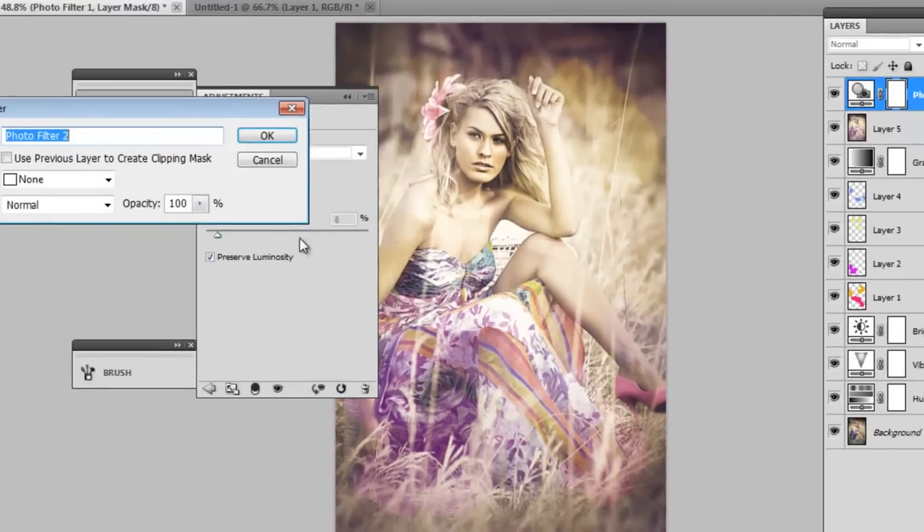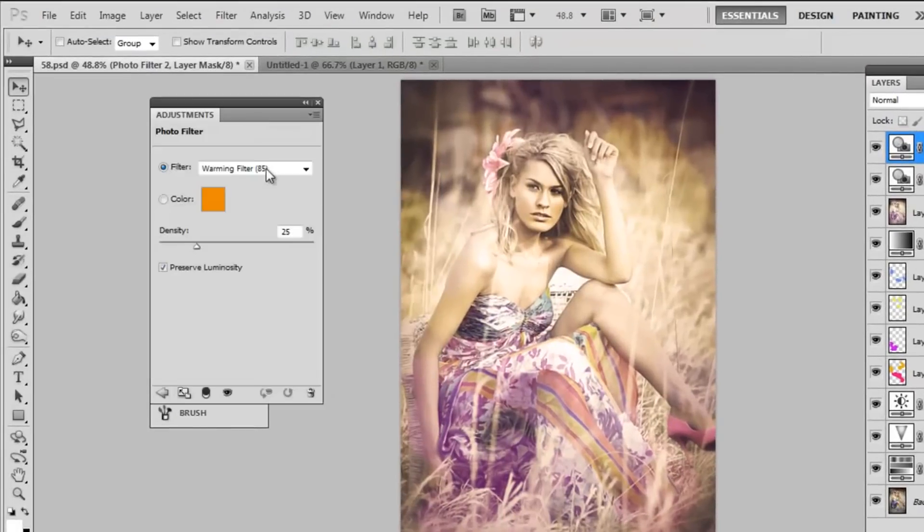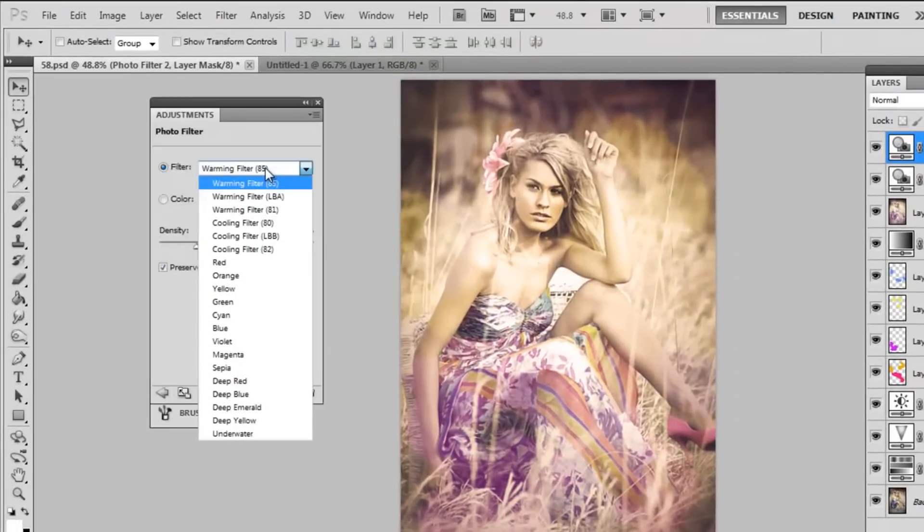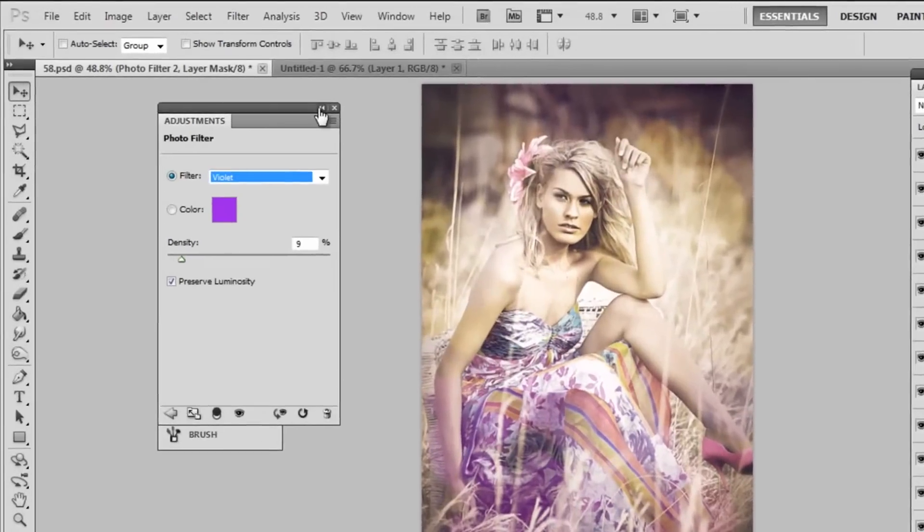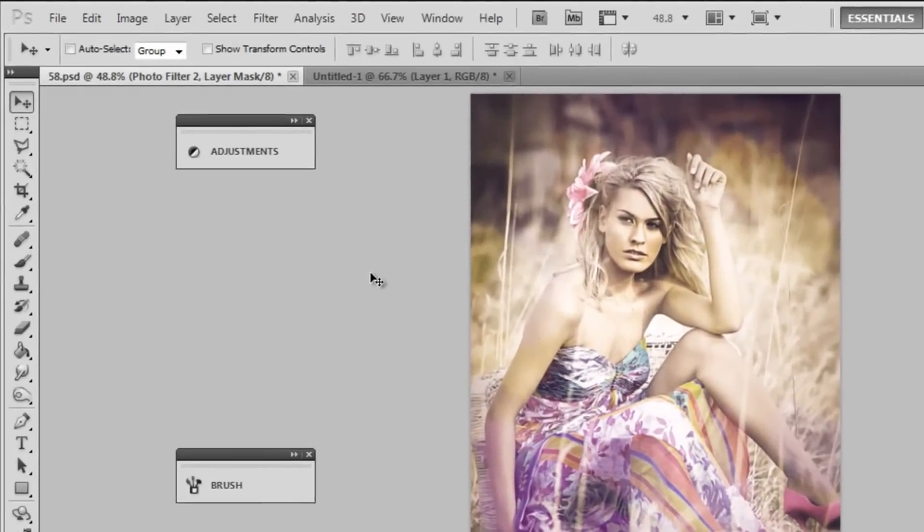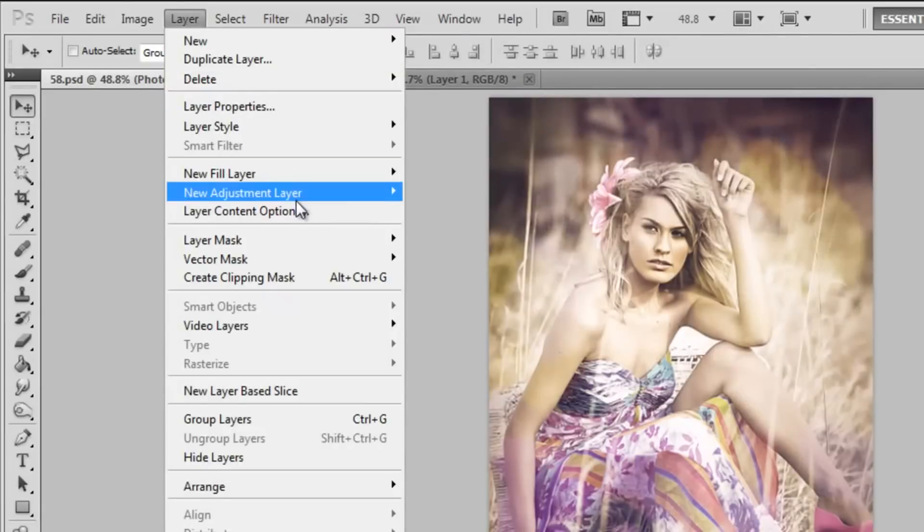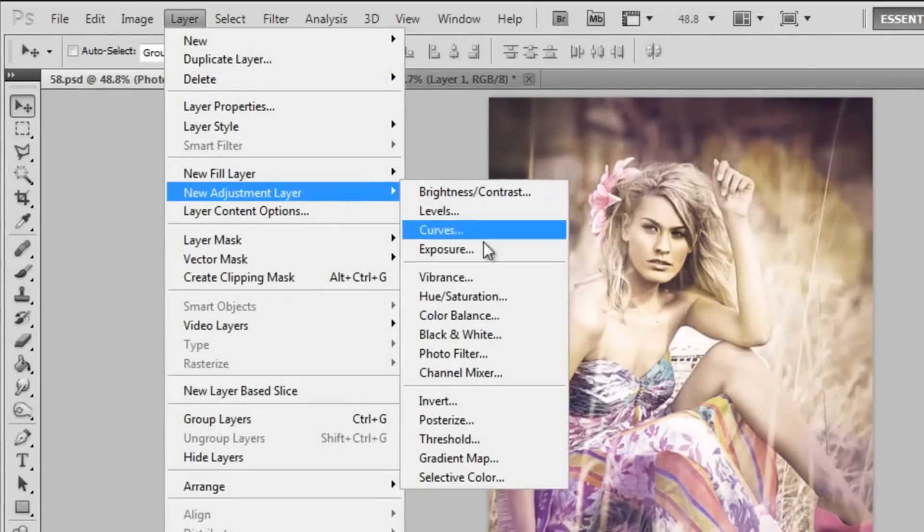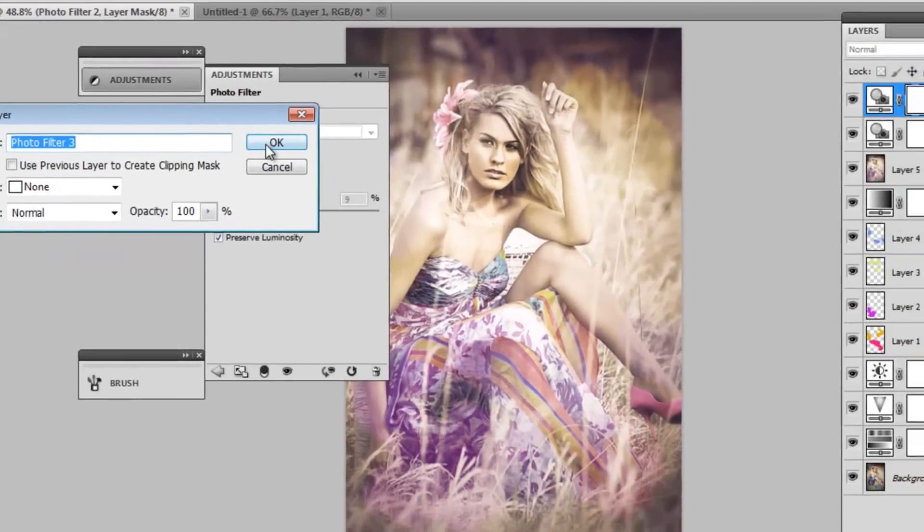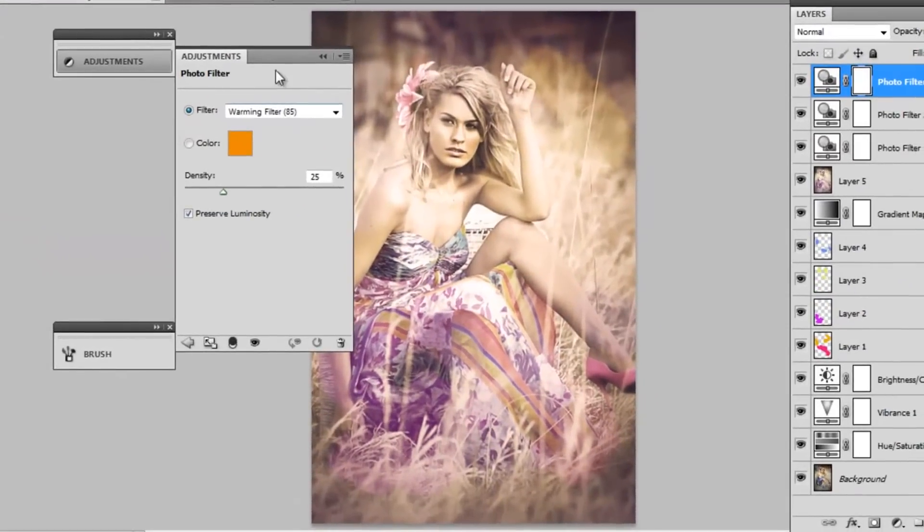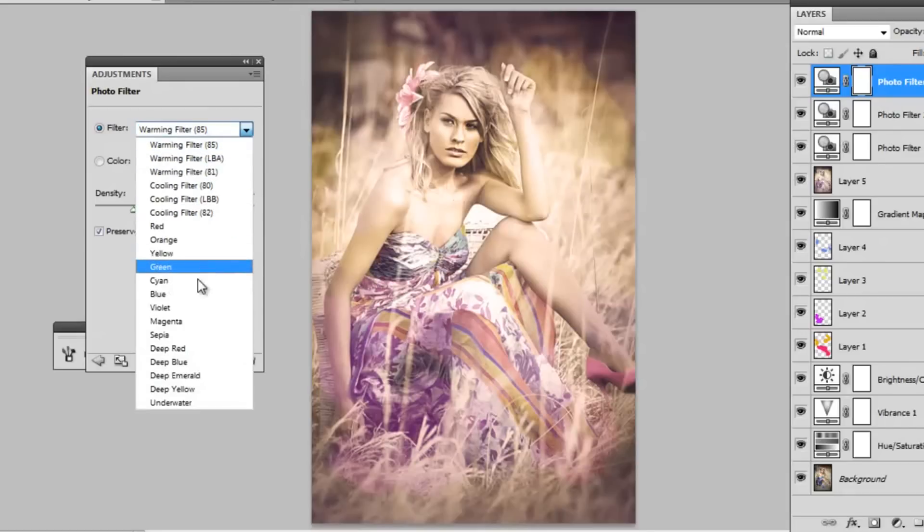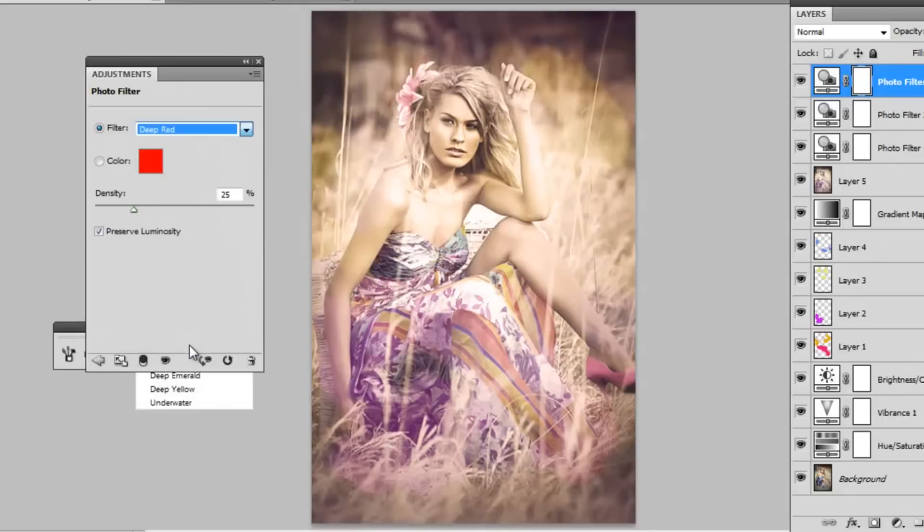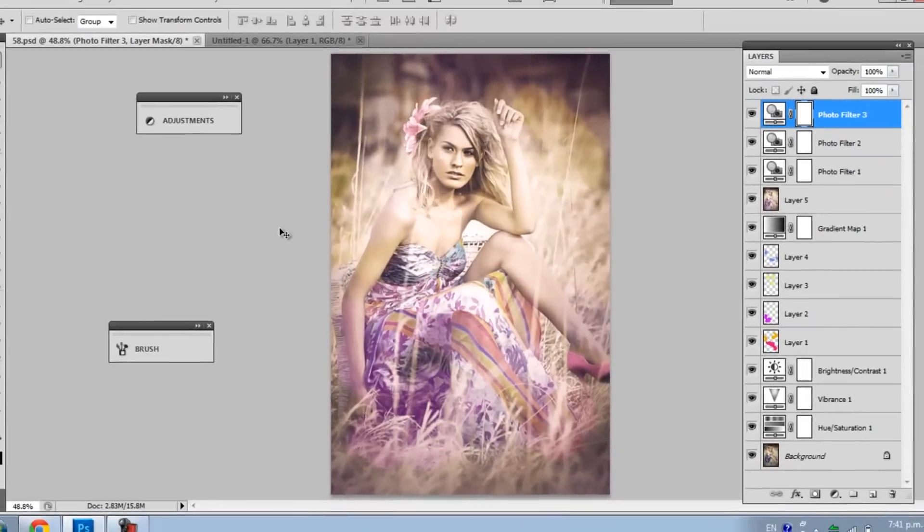I'm going to add another one and this time it's going to be a purple one. I chose a violet one and put it around 9%. My last one is just going to be probably a red one just to give it more variety of shades. I put it around 6%.